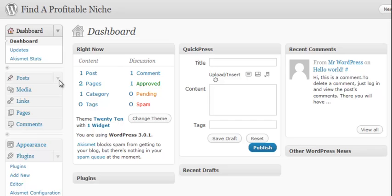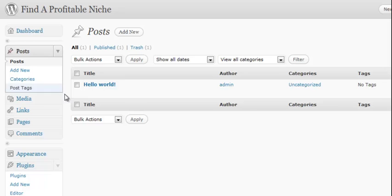So first thing we're going to do is we're going to go to posts and here you see it. We're going to say move to trash and apply.